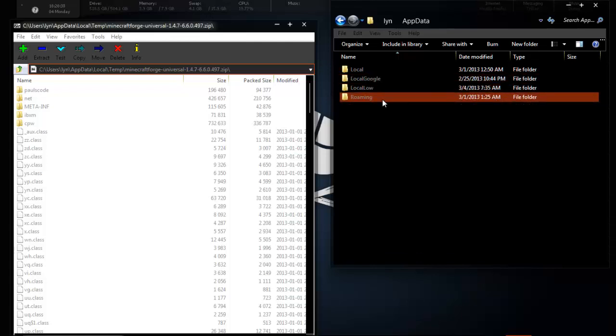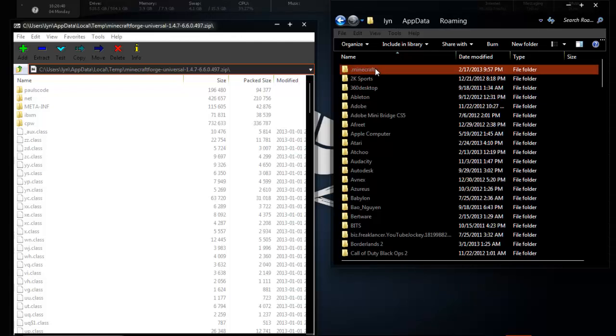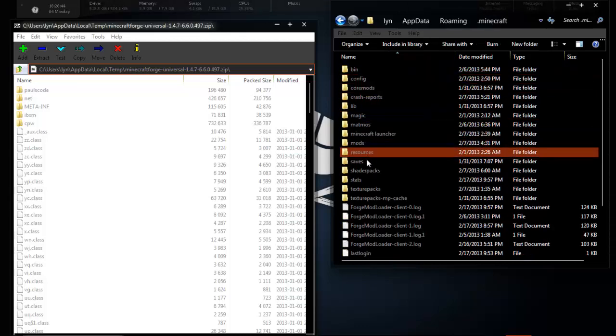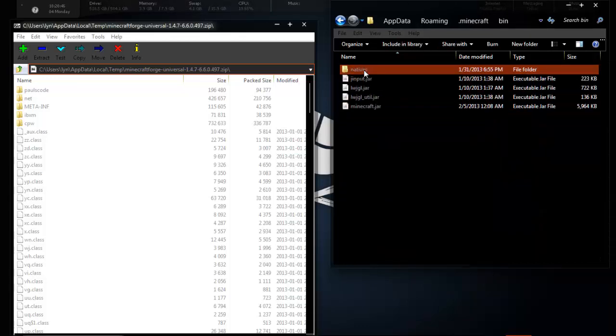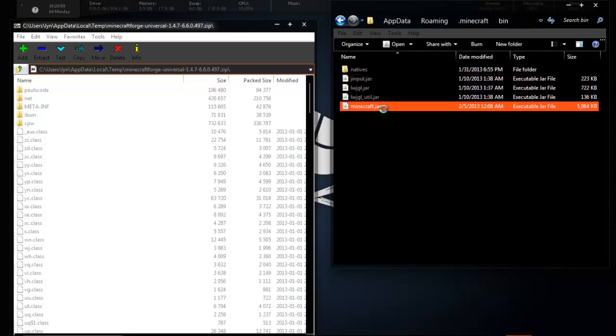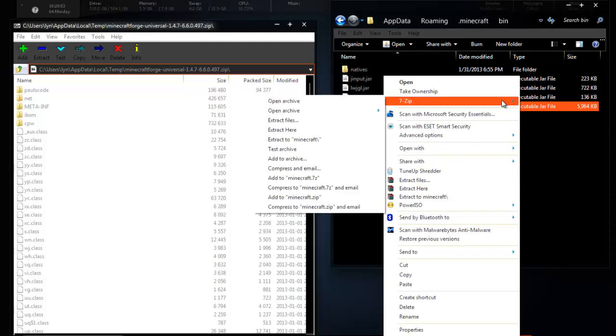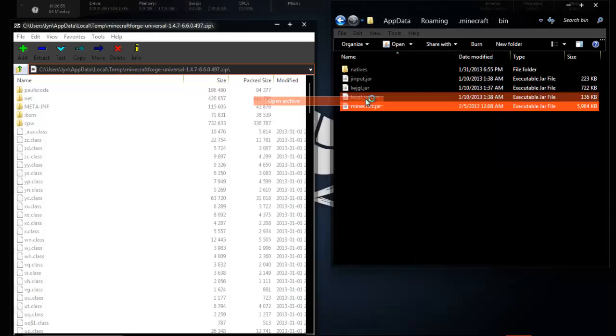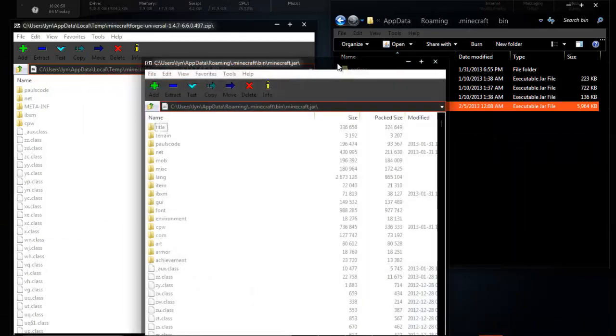Next, you're going to have to go to Roaming and the first one should be .Minecraft. You're going to go in your .Minecraft and go into bin and this is Minecraft.jar. You're going to right click this and open with 7zip or WinRAR. You open the archive.